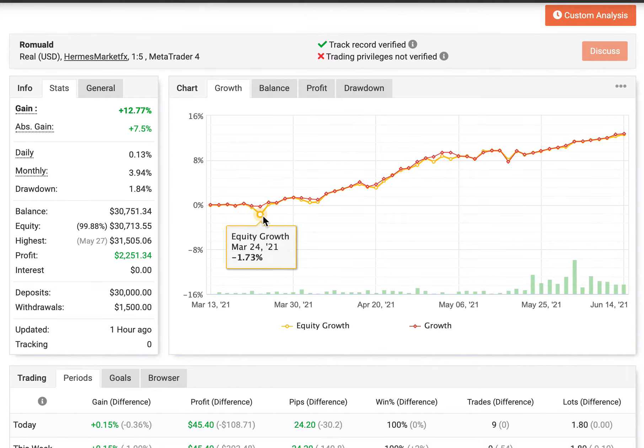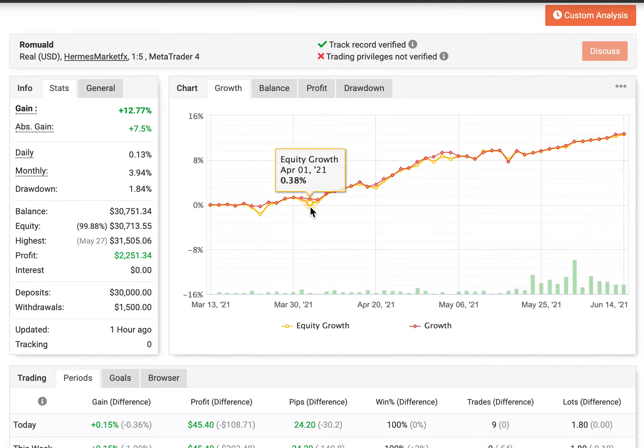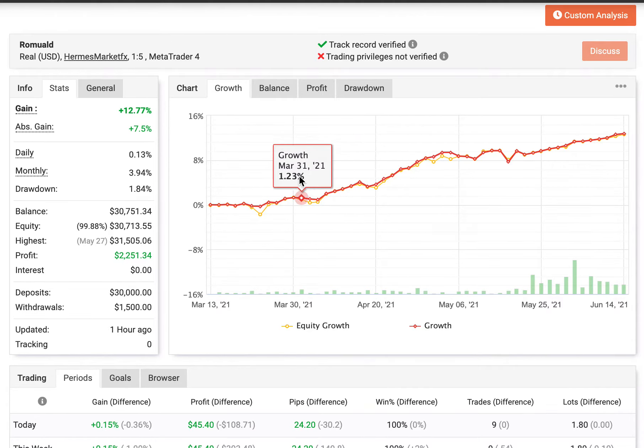And as we can see the journey of Ramode, he's had a drawdown initially of minus 1.73%. And as his account steadily grows, you can see the drawdown coming into positive territory. He's had a daily gain of 0.13%, absolute drawdown of 1.84%, and he's managing $30,000.